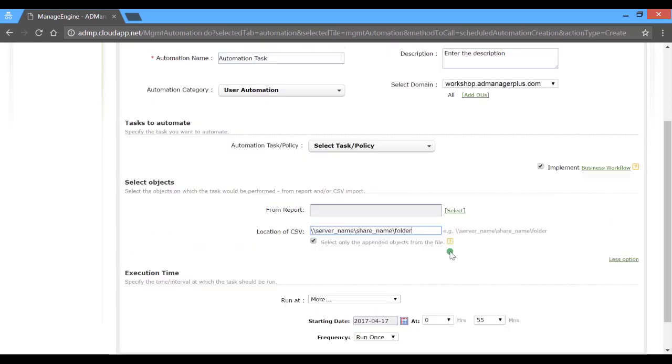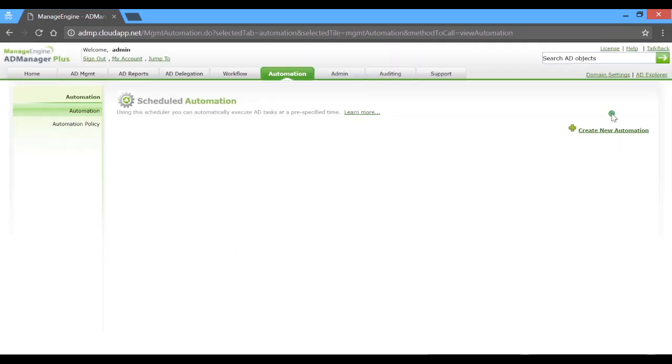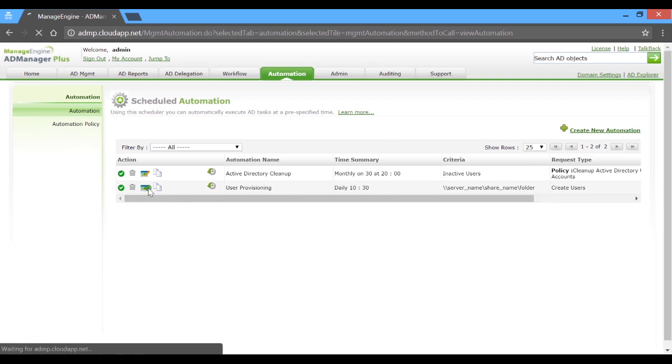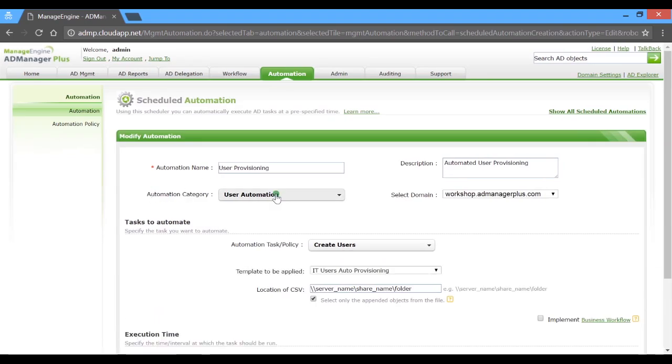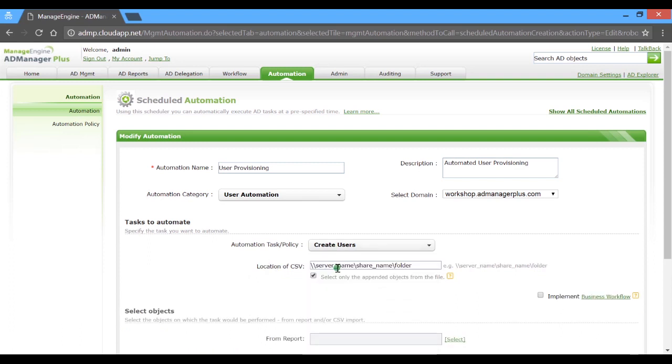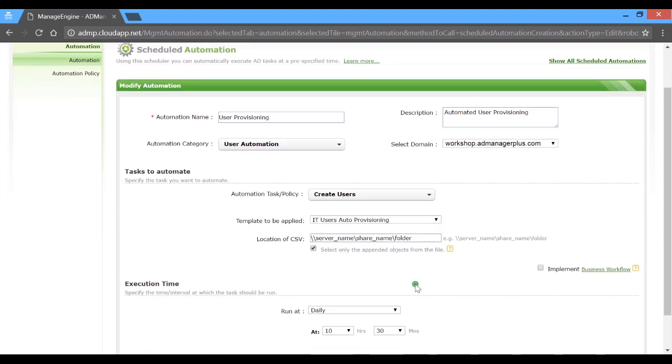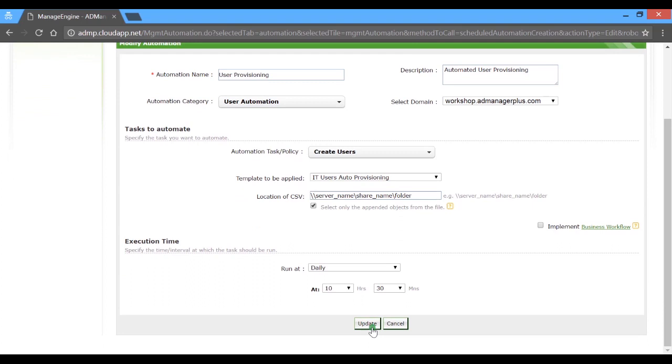Now, let's take a quick look at the automation task I've pre-configured for automated user provisioning. The task is scheduled to run daily at the start of working hours. You can click on the edit icon and tweak it as per your requirement. In this case, the category is set as user automation and create users is the corresponding AD task. The prerequisites for user creation are a smart template and a CSV file. So daily, at 10 am, the product fetches user account details from the CSV file, applies the smart templates, and onboards them automatically.